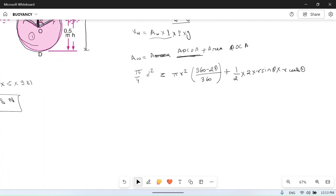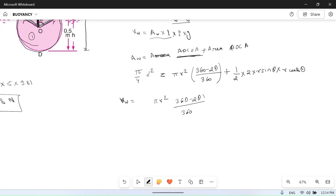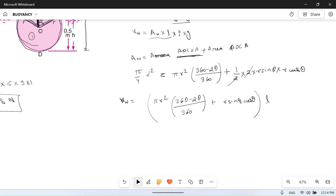Now we have calculated the area. Volume of water displaced equals area into length, which equals [pi r squared (360 minus 2 theta) / 360 plus r squared sine theta cos theta] into L.